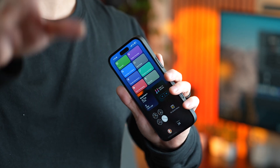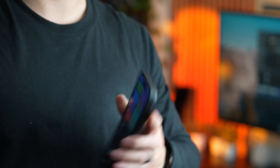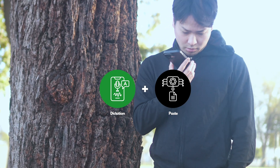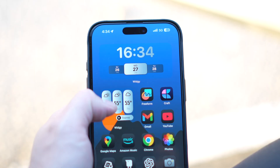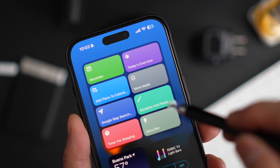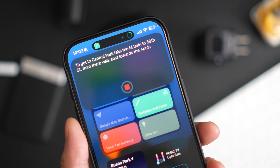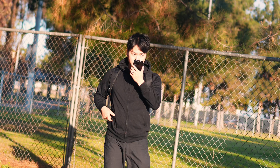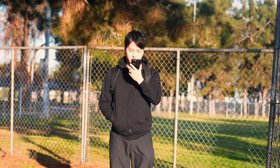I believe many of you will find this incredibly useful. This shortcut combines dictation and paste functionality. Ever wish you could jot down a memo quickly and paste it somewhere without any hassle? This shortcut takes care of it. The best part: you don't have to type a single word — just speak and it pastes your text wherever you need it. I use this shortcut literally every day and it saves me a ton of time.